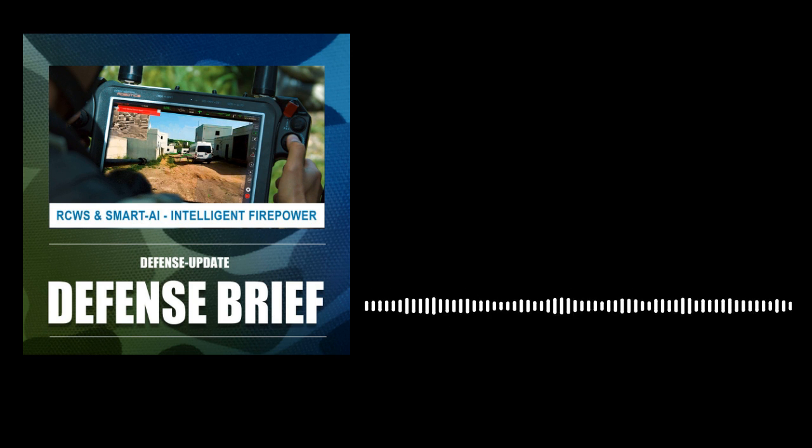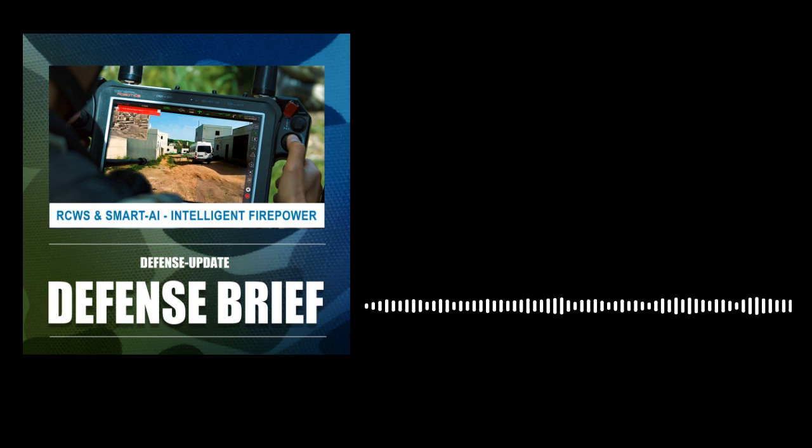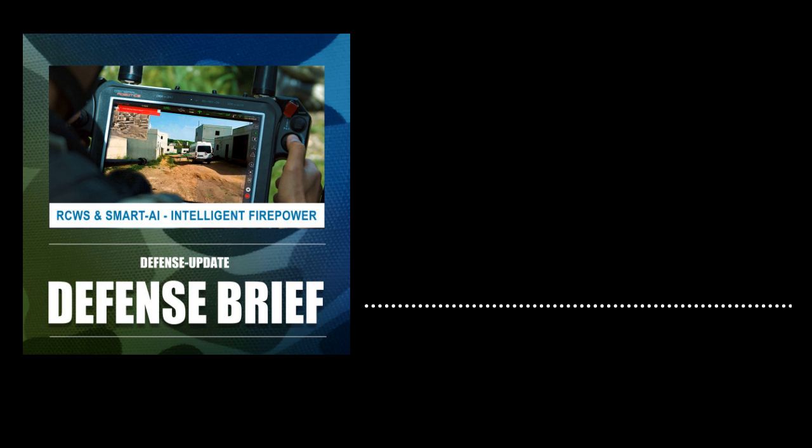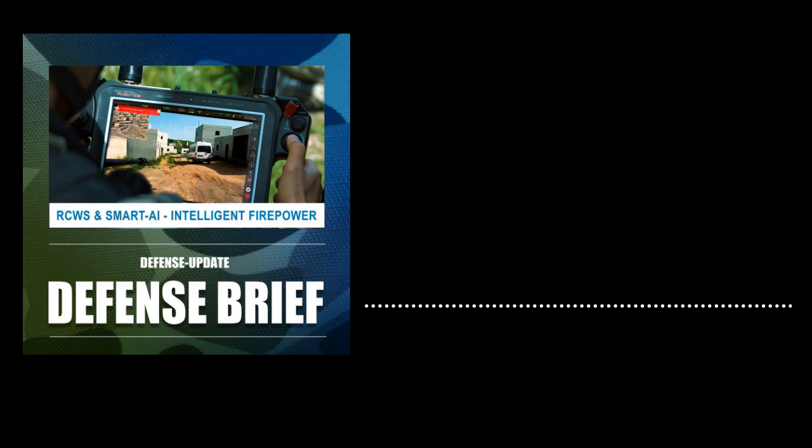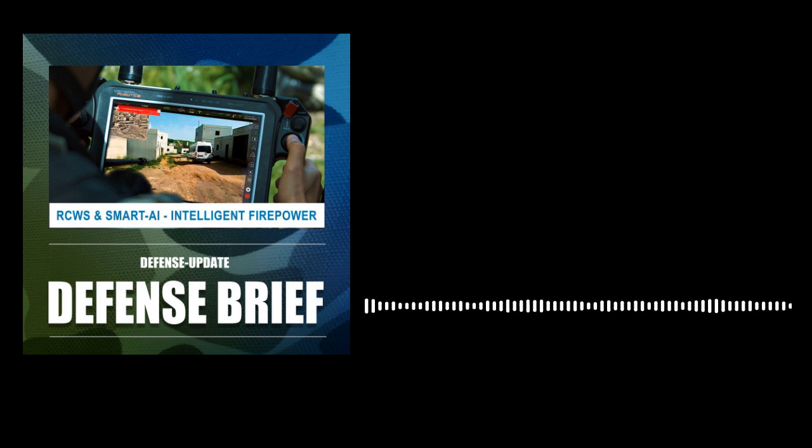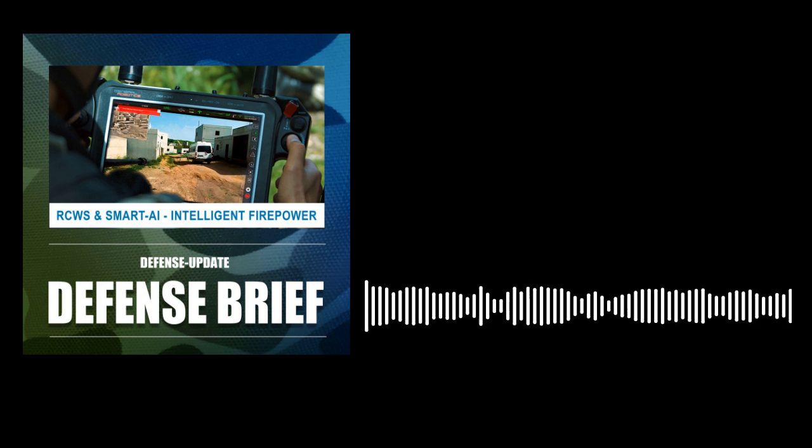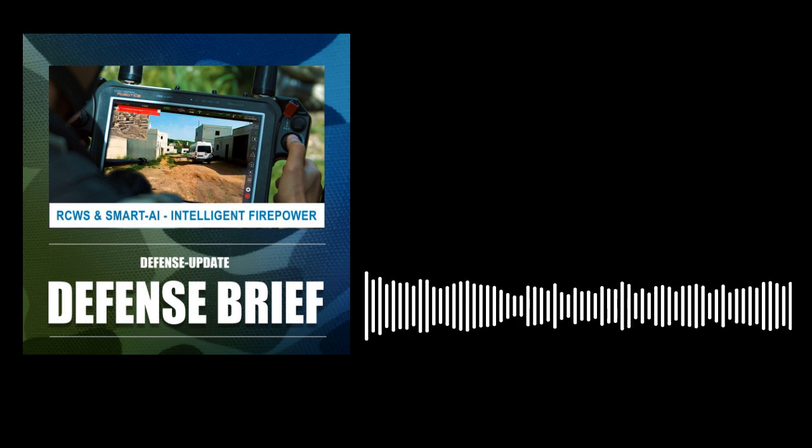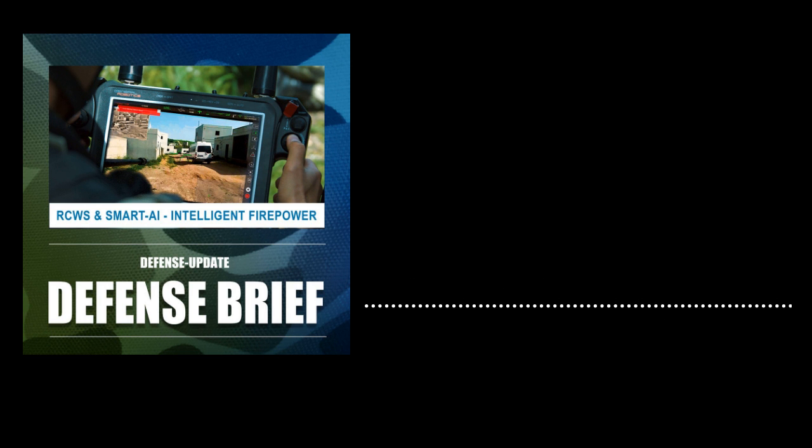These unique attributes contributed to integrating general robotics weapon stations on IAI's Jaguar UGV, used by the Israel Defense Forces on the Smart and Lethal Border Autonomous Border Protection System, deployed on the northern Gaza border. The project has recently completed the first year of successful operational deployment.